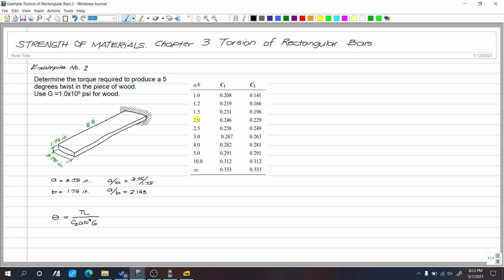We know that our 2.143 is between 2.0 and 2.5 in the table. So that means we need to interpolate.